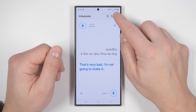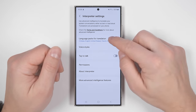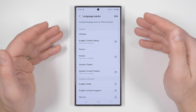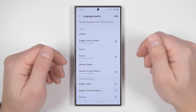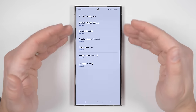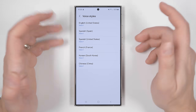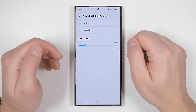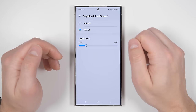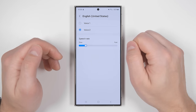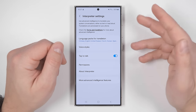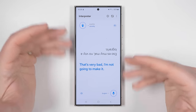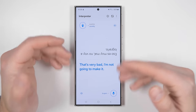If you tap the three dots, you can go to settings and download more languages to use. Currently these are the only available languages, but more will be added in a future update. You can also change the voice styles for each individual language — currently there's just a male voice and a female voice. The other option you get is tap to talk, which makes you tap the microphone every time you want to say something instead of having it auto-detect each exchange.